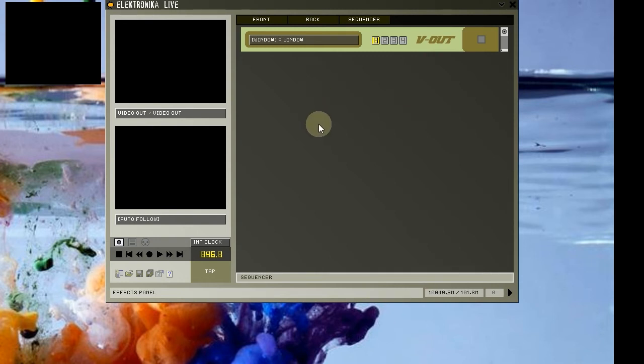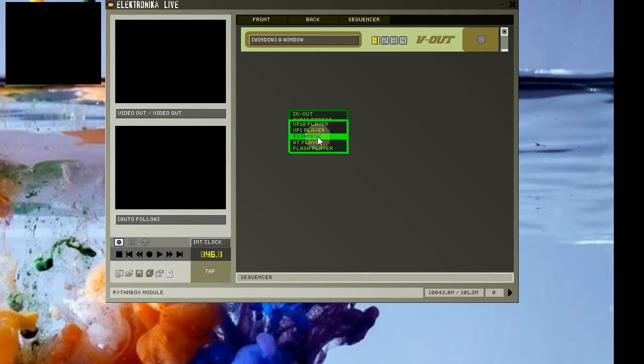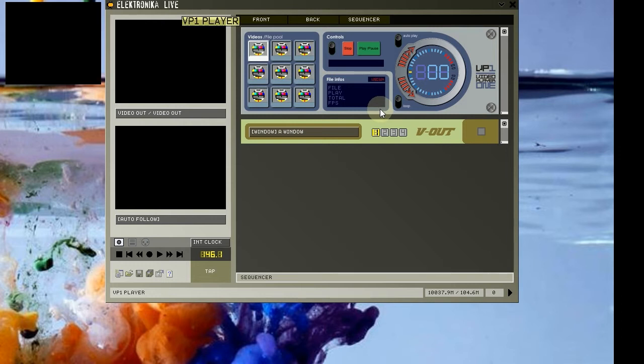OK, now that we have an output window, let's play some video. Right click on the rack and select add module, player, VP1 player. Now that we have a player, we need to connect it to the output module so that we can see the video.